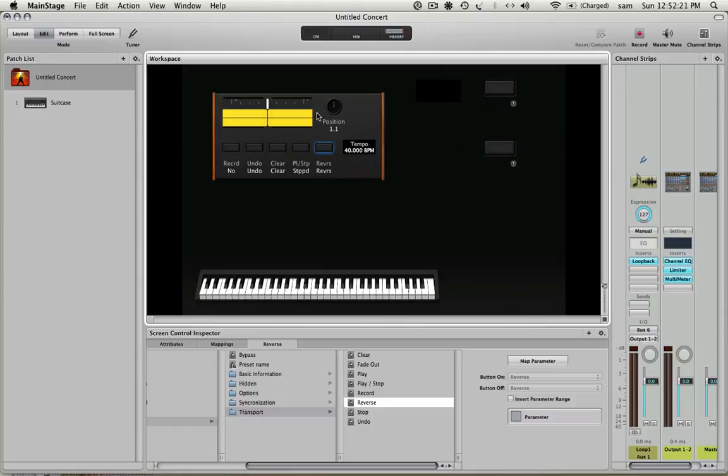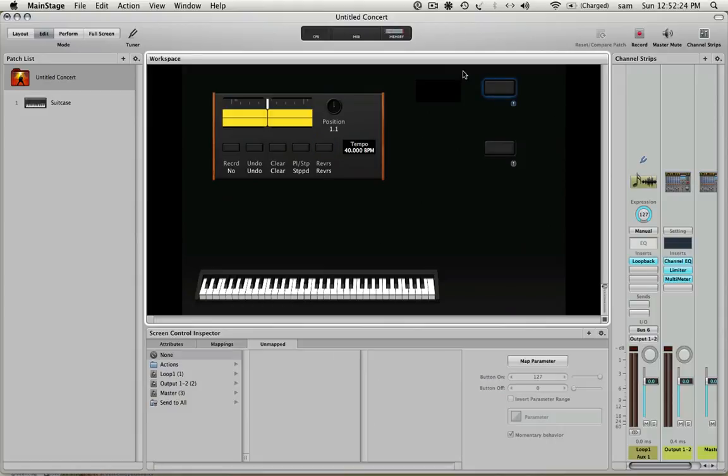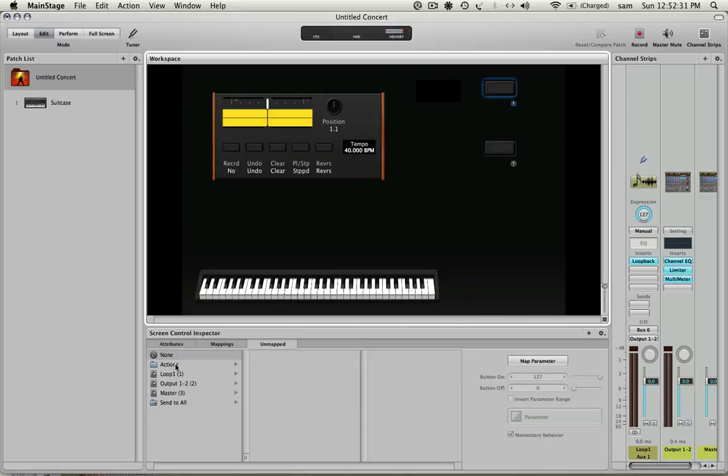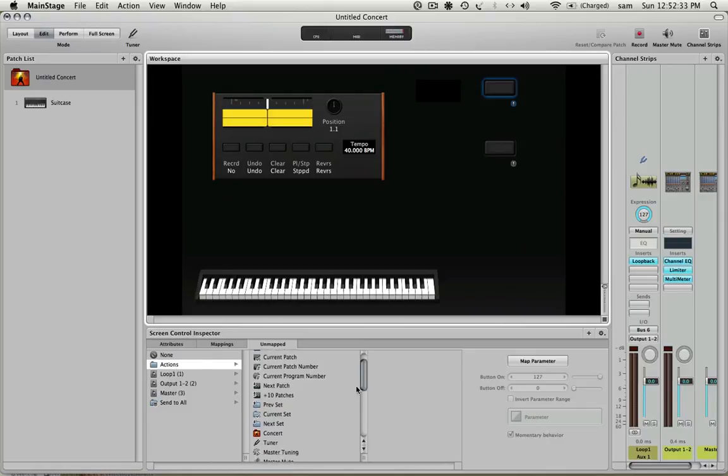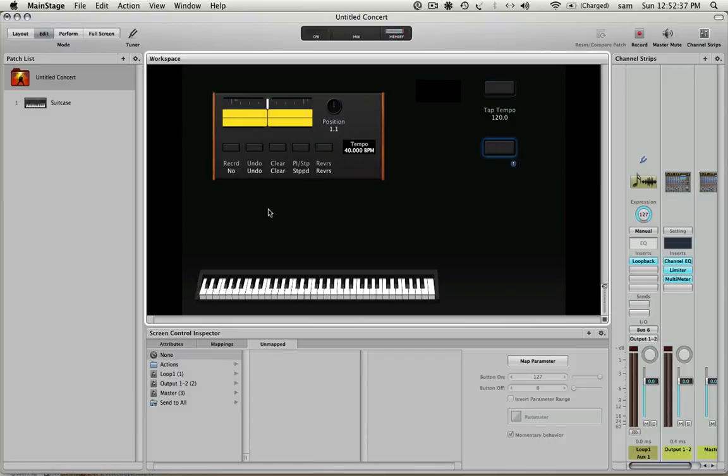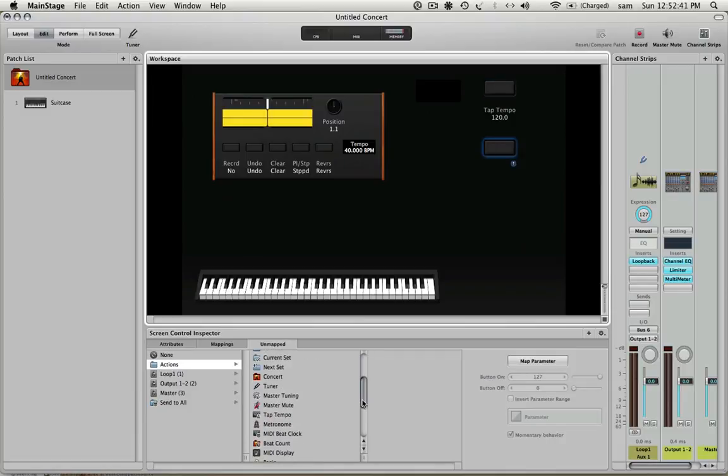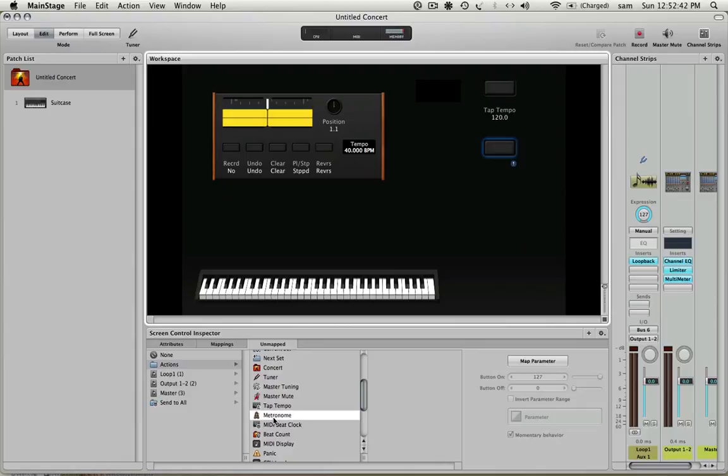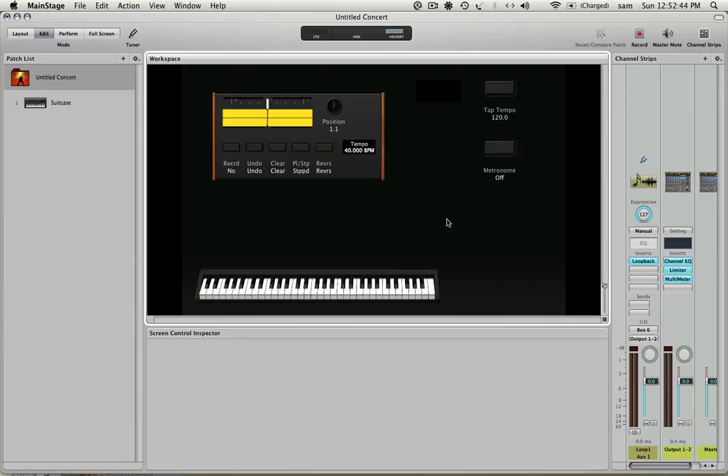So this should all be set up correctly now. I have a, I just want to map this to, this is that button on my drum pad, the Korg nano pad. And I'm going to say tap tempo. And then this guy, another button on there is going to be metronome. I believe there's metronome in here. There we go. So I can turn that off and on.